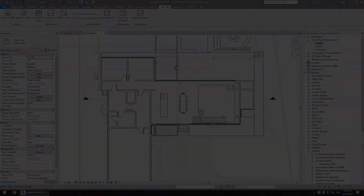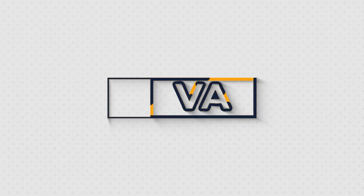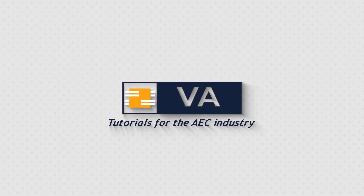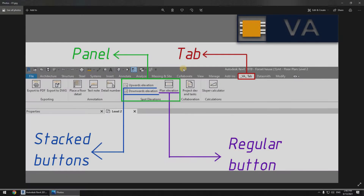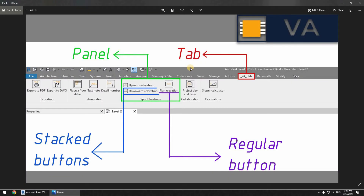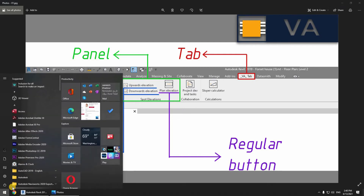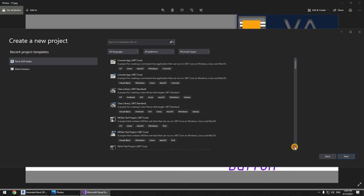So first I would like to explain the terminology. What we can see right here is called the tab — this is an individual tab we're going to be adding inside of Revit. This is called a panel, as you can see the name is 'balance' right here, 'spot elevations'. These are called stacked buttons and these are called regular buttons.